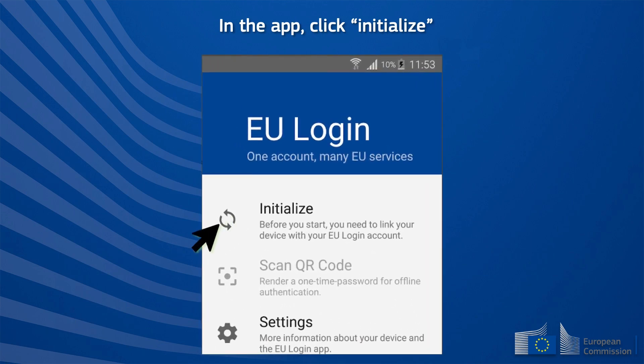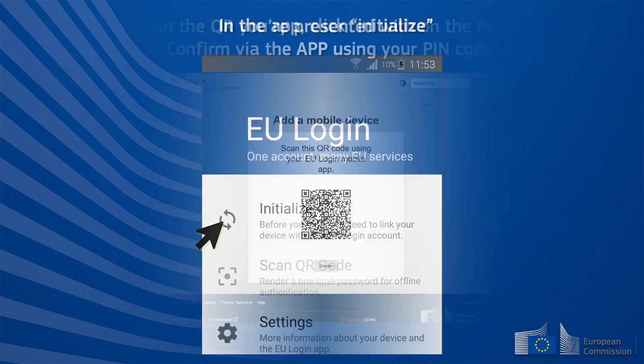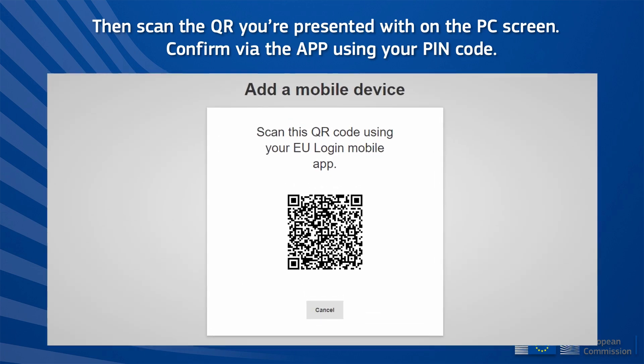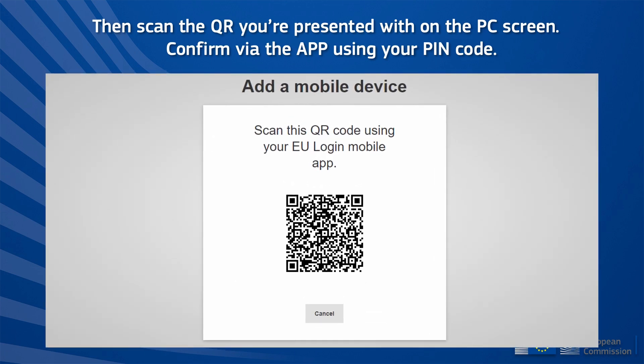In the app, click Initialize. Then scan the QR code you are presented with on the PC screen. Confirm via the app using your PIN code.